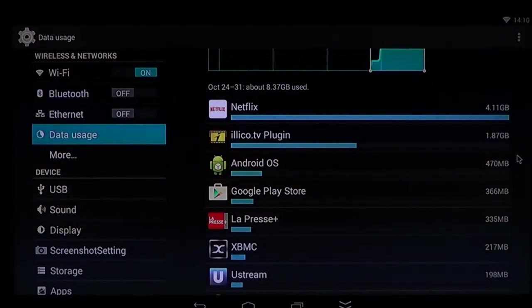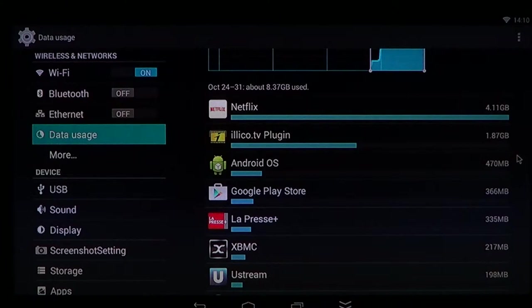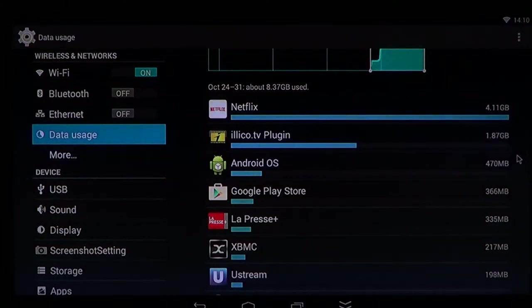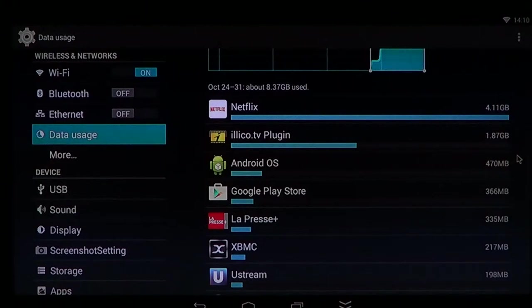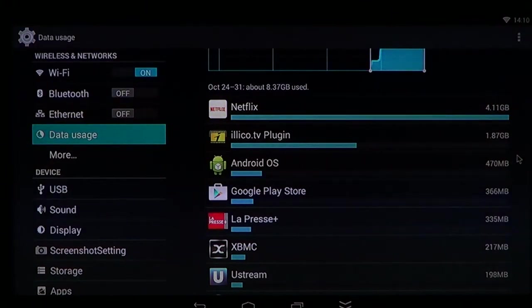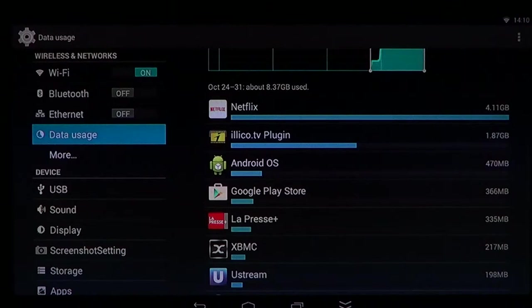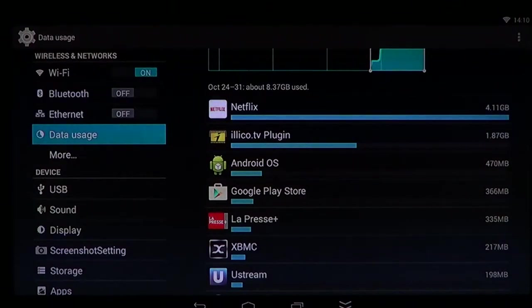And that's very useful because if you're wondering how come your phone is really using data, it gives a great idea of what is using the data. And you can actually either remove the app or change settings.